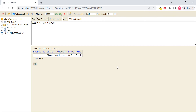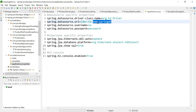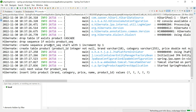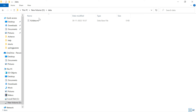In application.properties, change the URL from 'mem' to 'file' and specify a file path, for example './data/h2data'. Since this is the first run with a file location, change ddl-auto back to 'create'. Save and relaunch. The tables are dropped and recreated, and the value is inserted. You can verify that the folder has been created at the specified location — in this case, D:\data\h2data is visible.